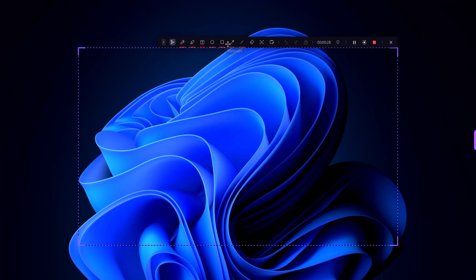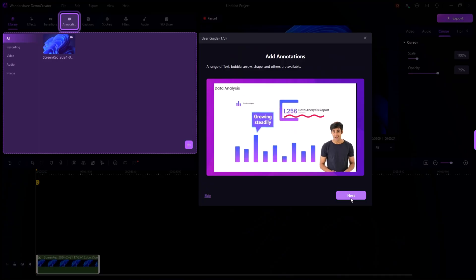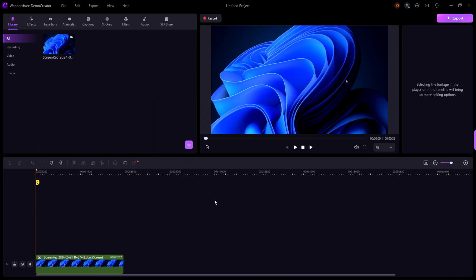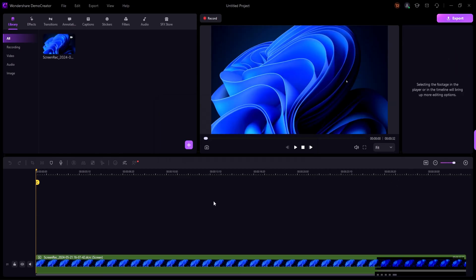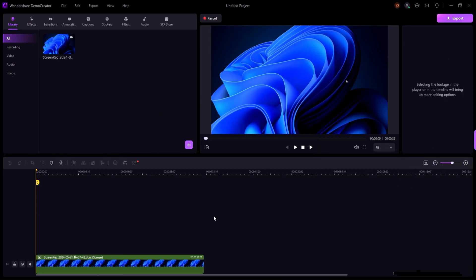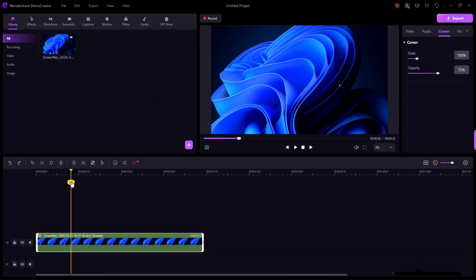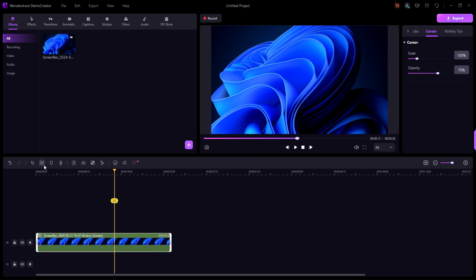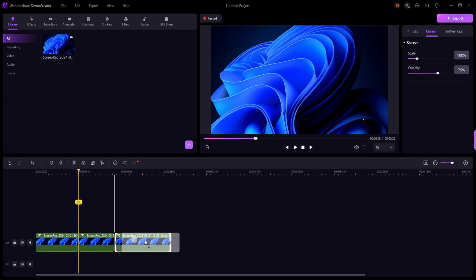Now let's move on to editing. After you've stopped recording, your video will open in the built-in editor. Demo Creator's editor is packed with features to polish your footage. The timeline at the bottom allows you to trim, split, and arrange your clips.